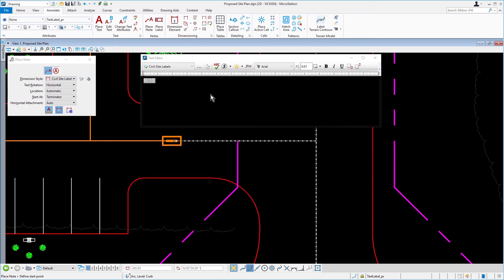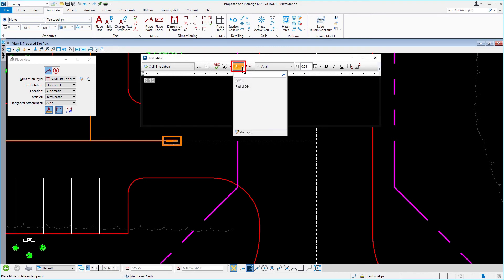With the place note tool still active, in the text editor, add a space at the end of the text array shown. Click the insert text favorite icon. Then, select the typical text favorite from the menu.